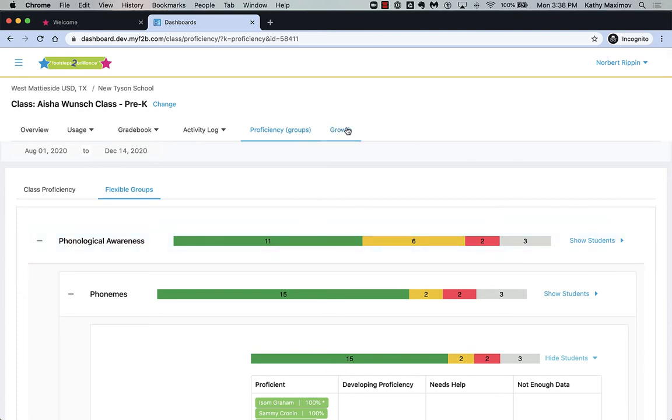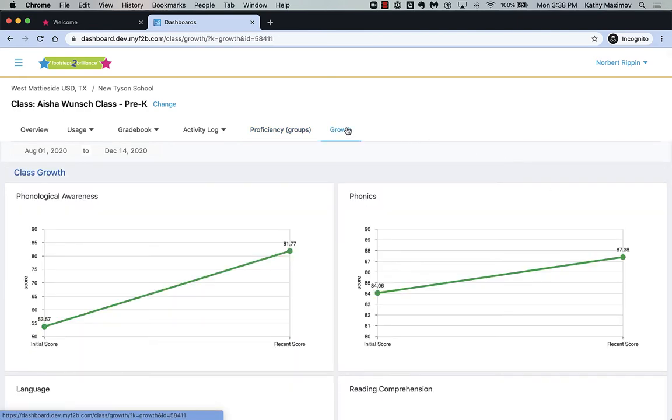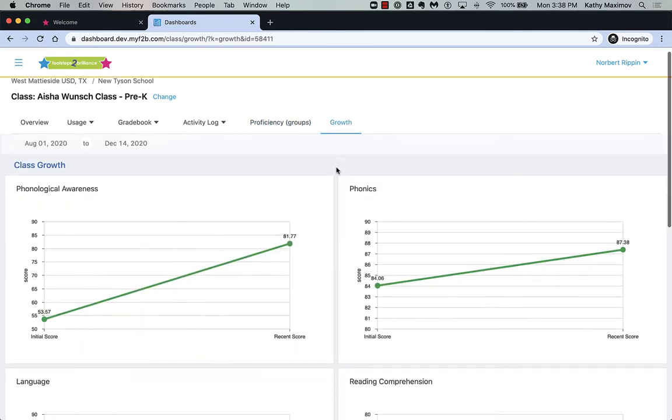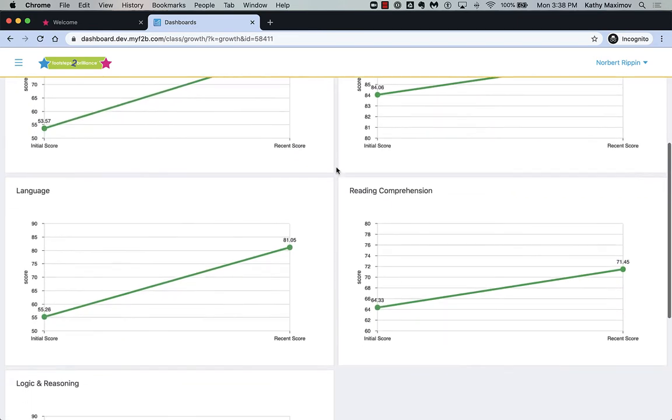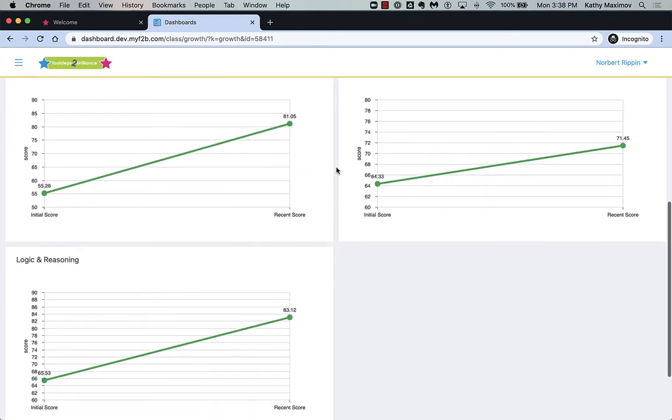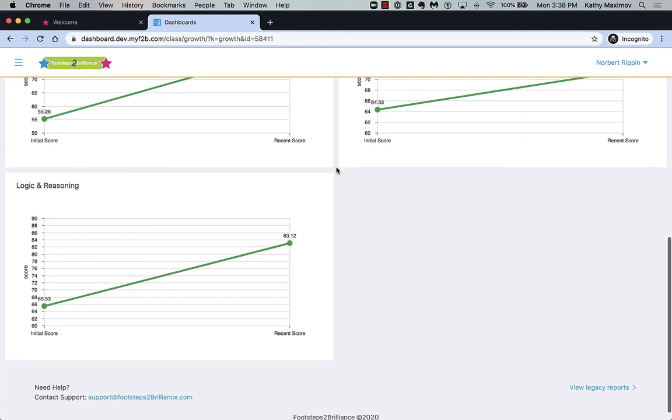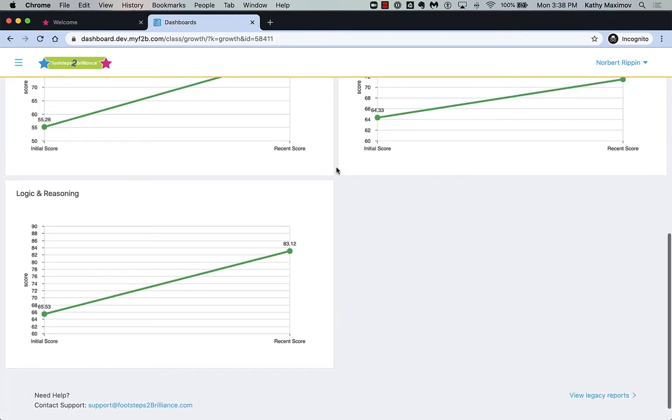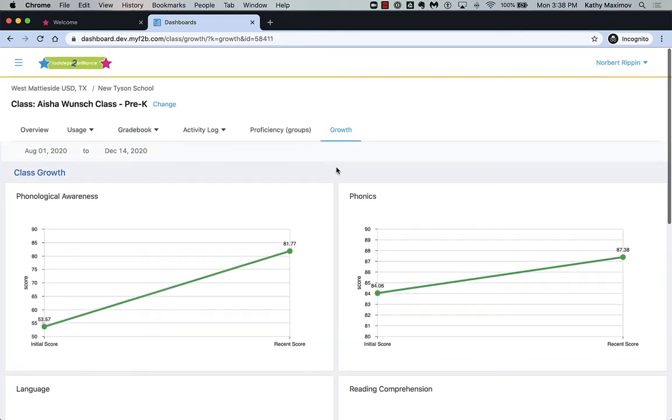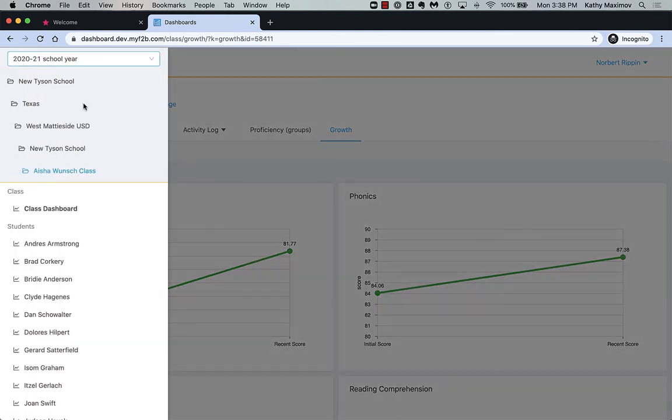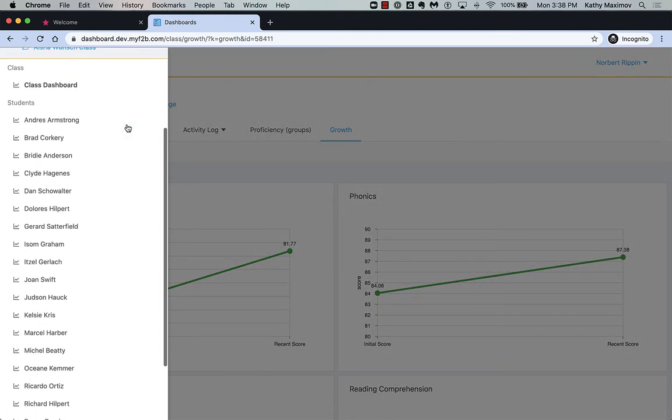Finally, you can track learning growth from the beginning of the school year here. Now, let's take a detailed look at a student. Click the menu button and then click the student's name.